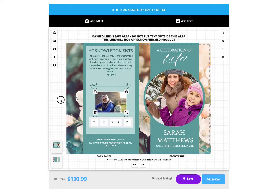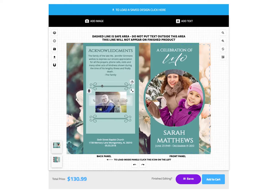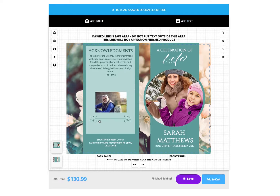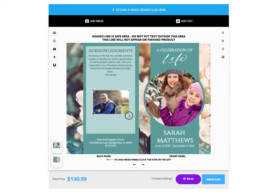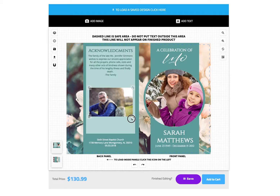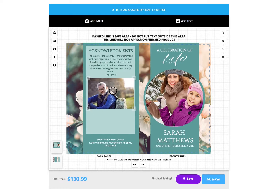You can also remove existing elements from the design to provide more space for photos and text. To remove an element, select the element, then click the Trash Can icon. Once you have opened up space, you can resize and position your photo as you desire.